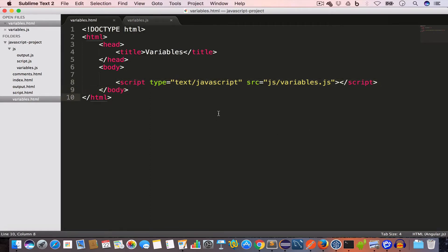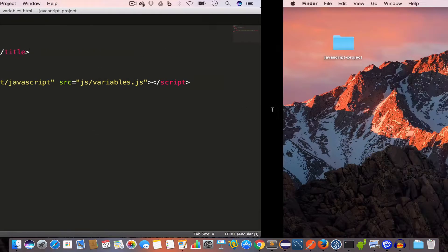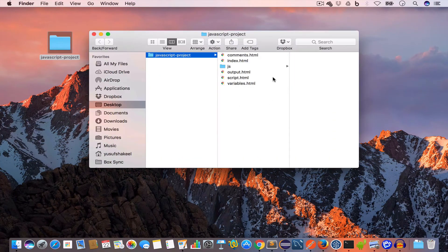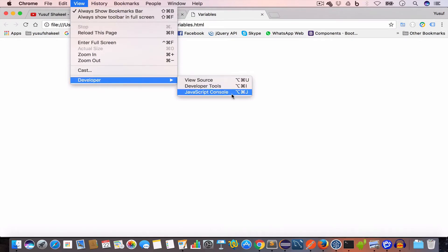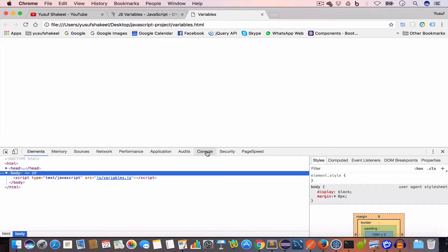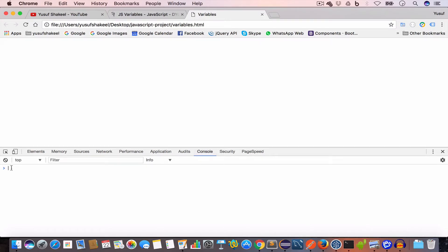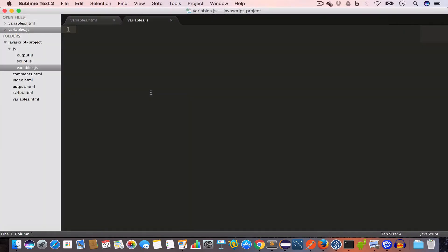I'll go ahead and open this variables.html file in Chrome. We've opened the file in Chrome and now we'll open DevTools — go to View > Developer and select Developer Tools. We'll switch to the Console tab and we can see it is empty, which means we don't have any errors.